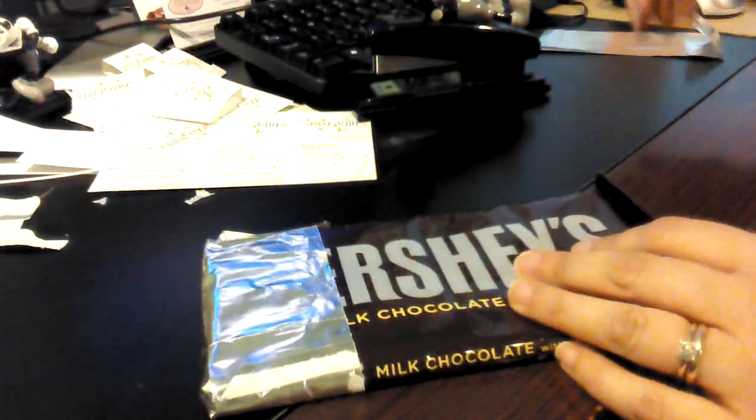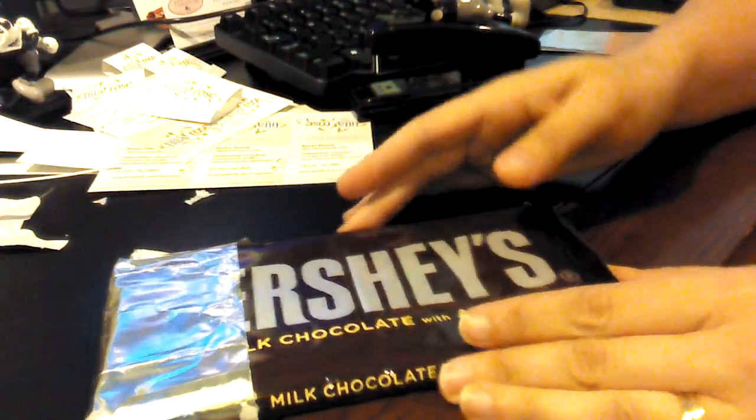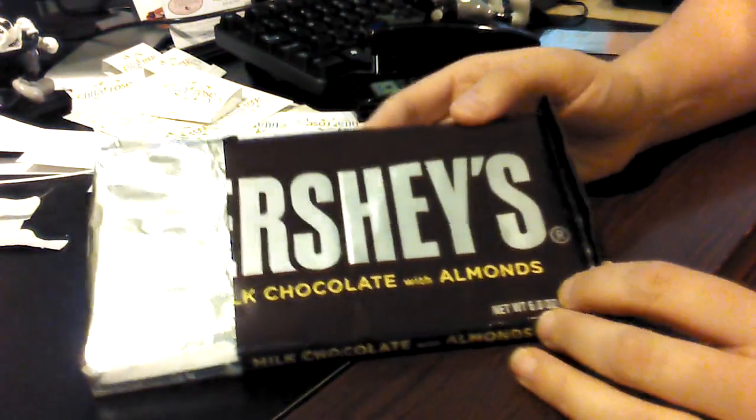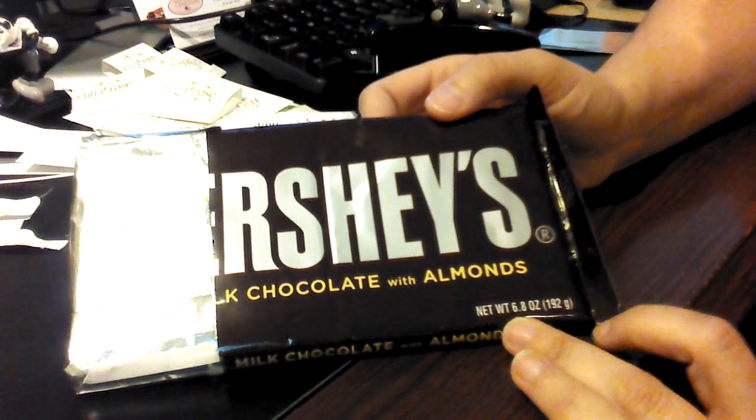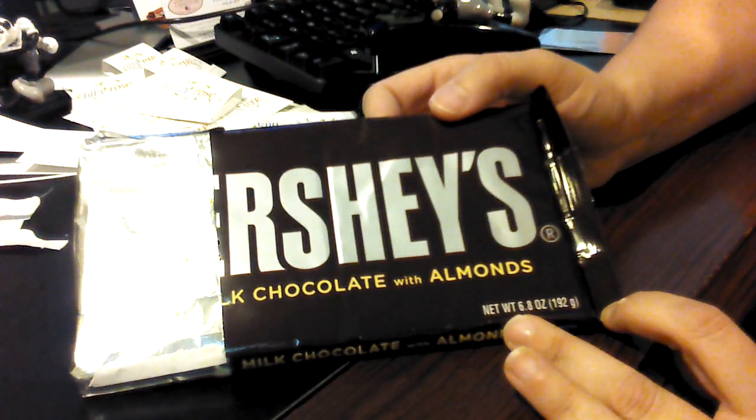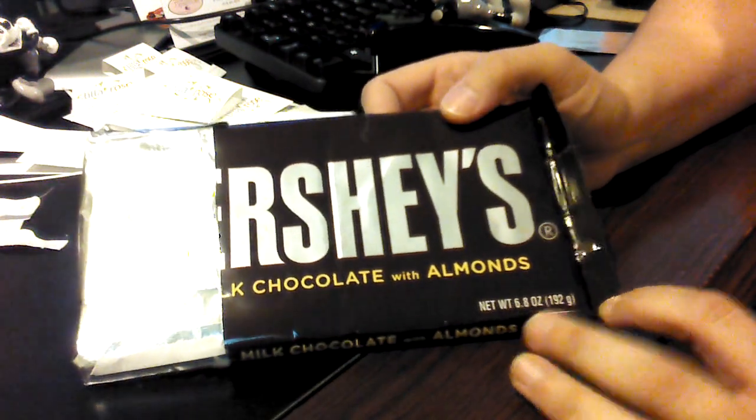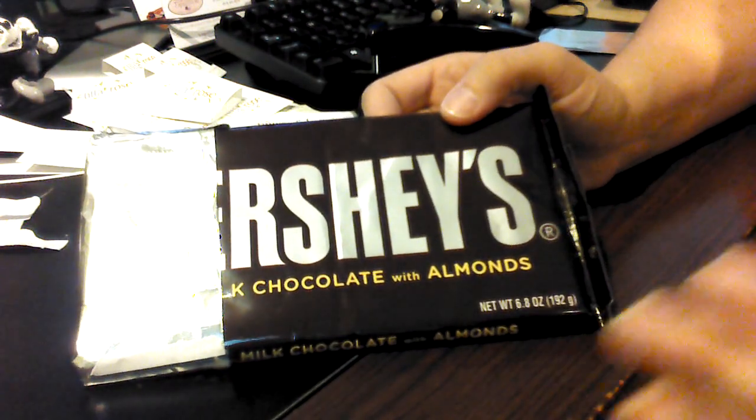Hey y'all, it's Krista with the Wrapper Resource here. And today we're looking at the new giant size bars.